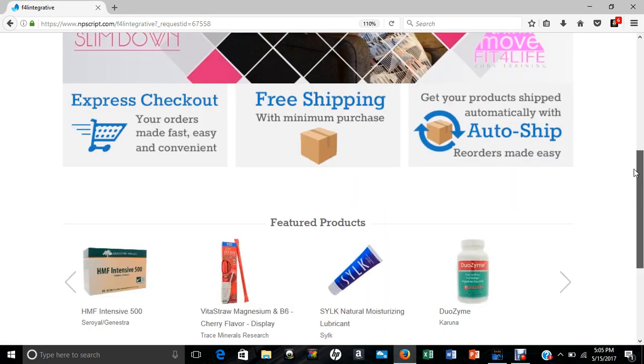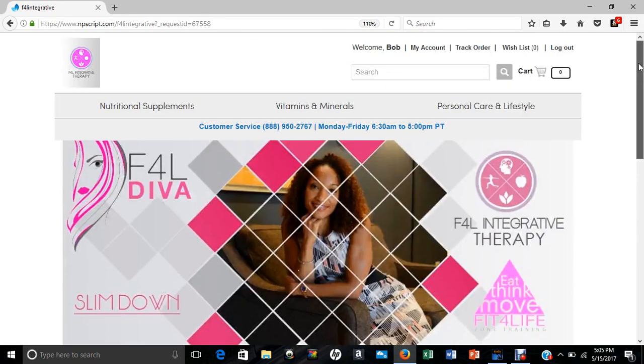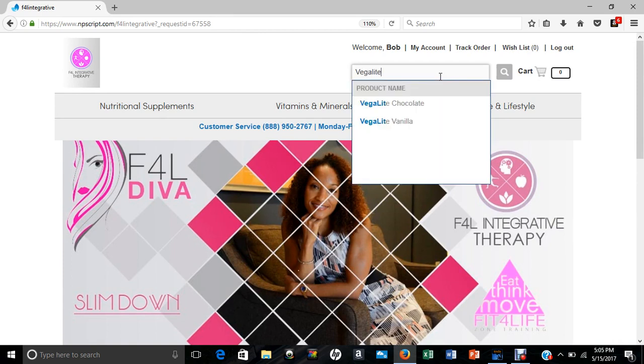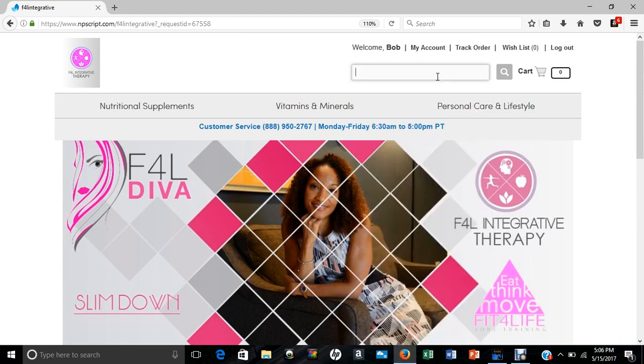And from here, you can select whatever items you need to select, or certainly what I like to do is use the search, because then it kind of gives you these little options that you can click on to get directly to where you need to go.